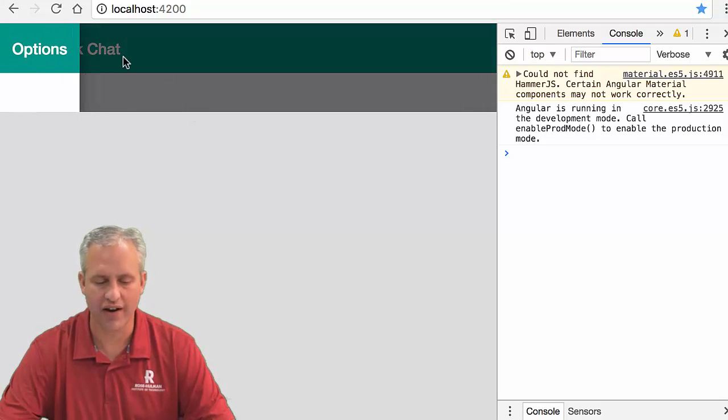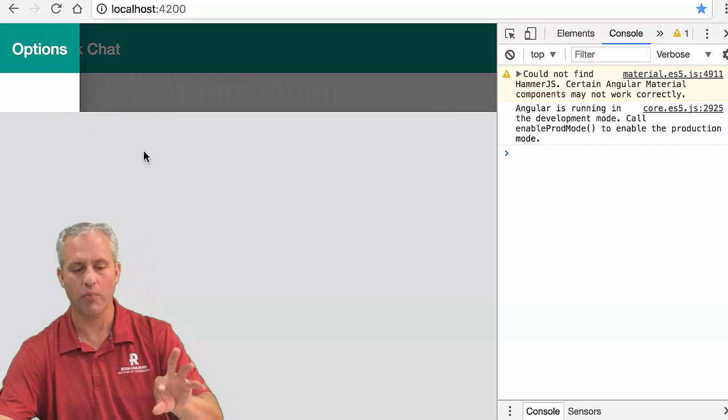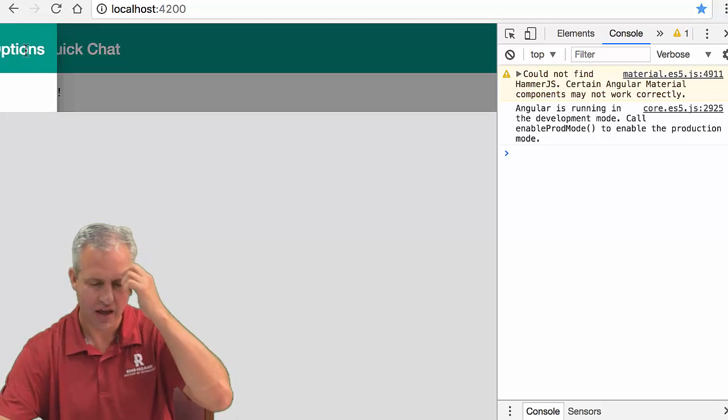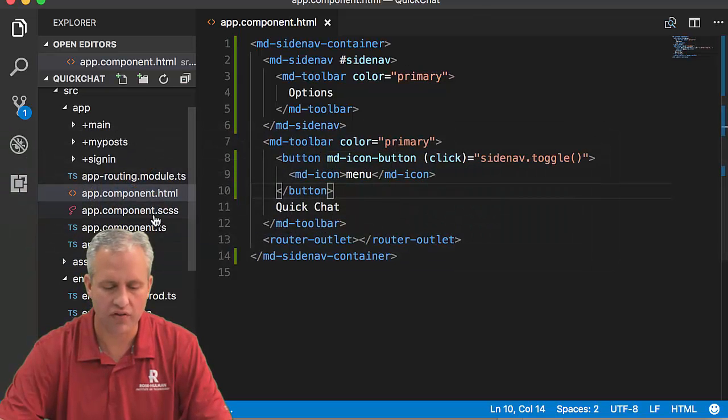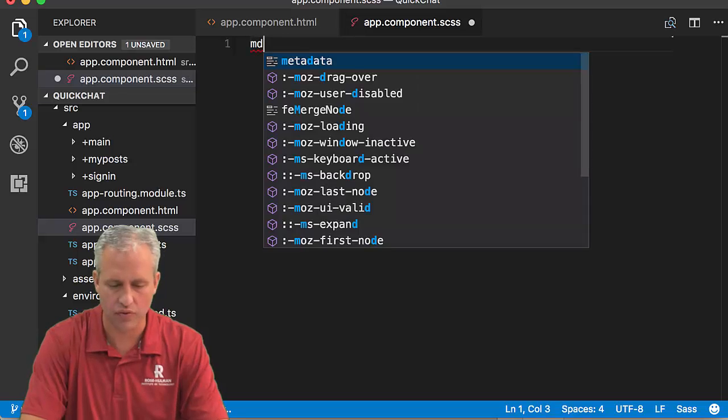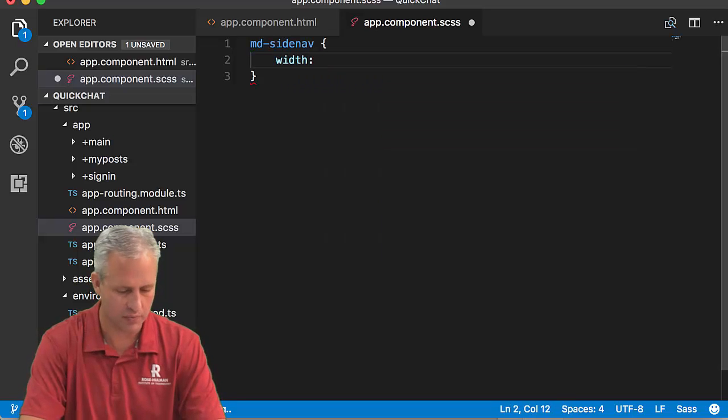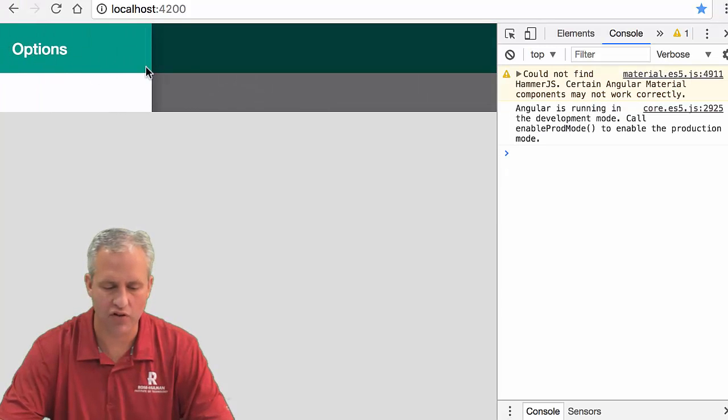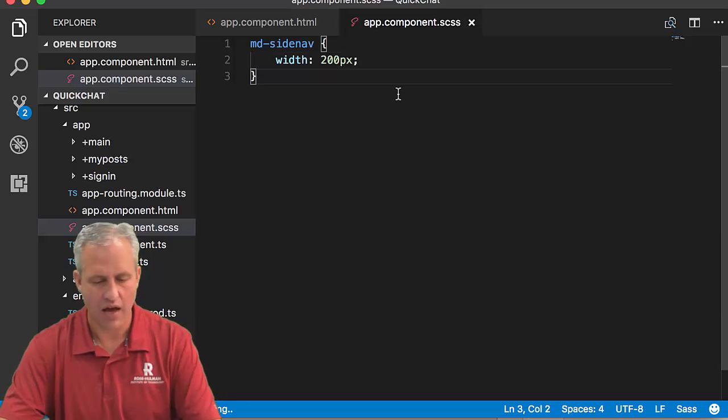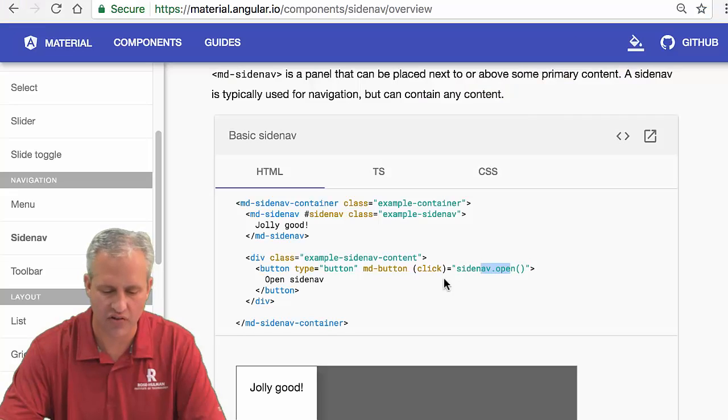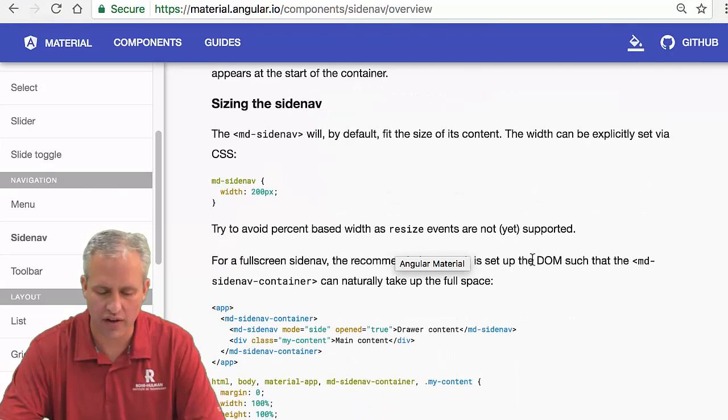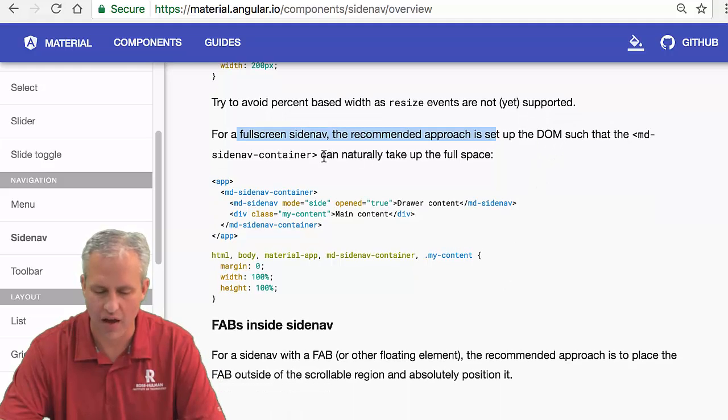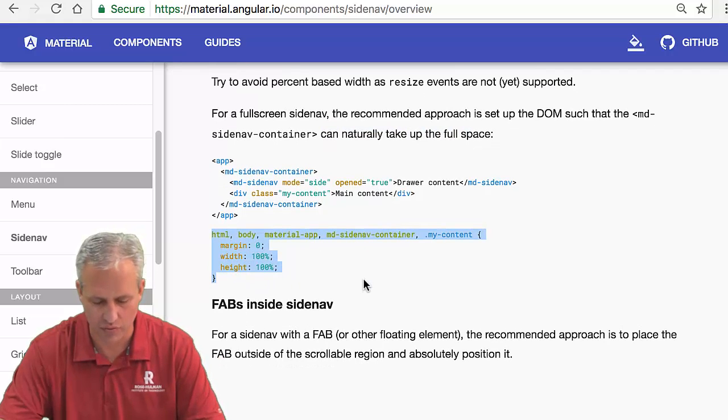There are some issues - it says options and comes over, which is cool, but it's not taking up the whole page the way I wanted. Let's do some CSS improvements. In the app component CSS, I'll add a width rule to the side nav - always 200 pixels. Currently it only takes up the space it needs, but 200 pixels looks better.